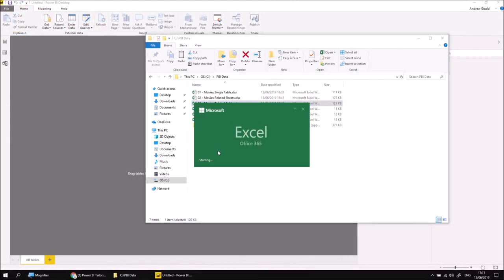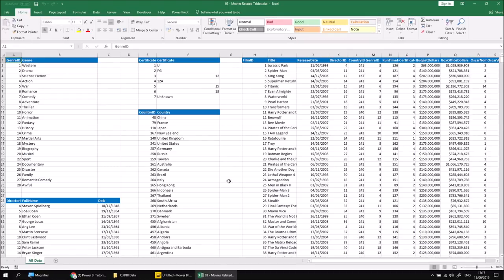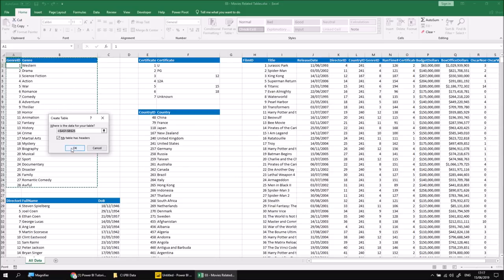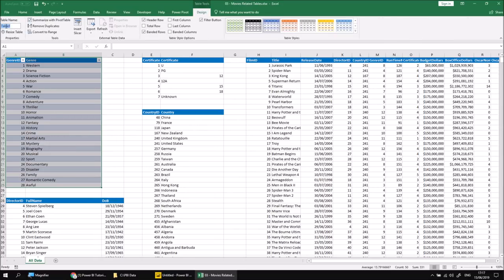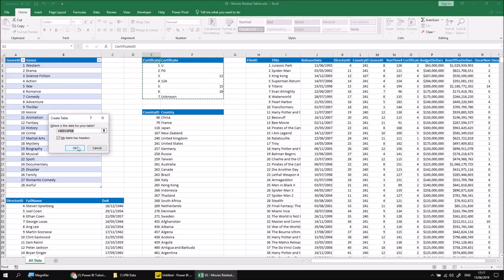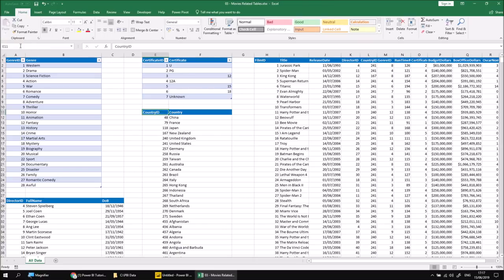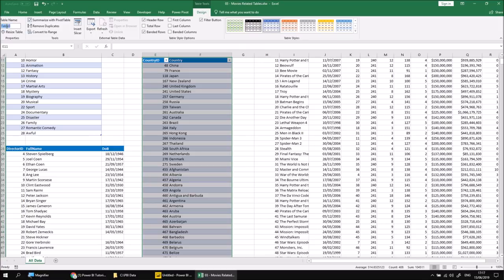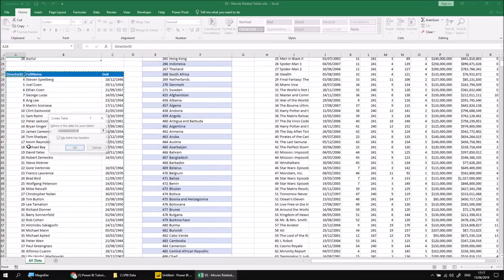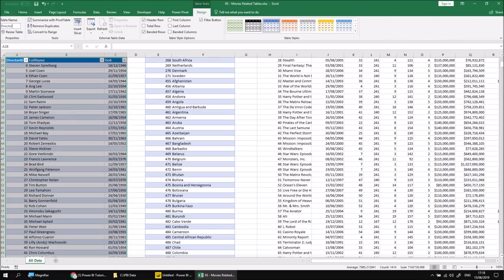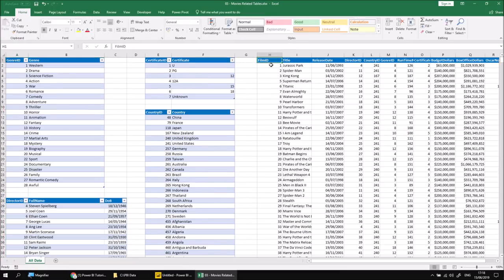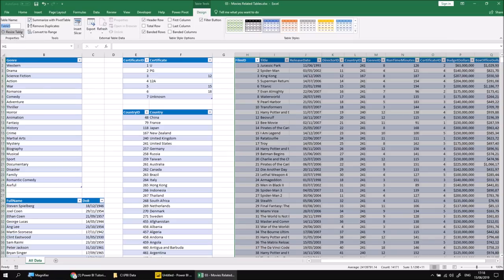Let's reopen workbook number three. The simplest thing we can do here by far is either create range names for each table or convert each individual range of data into an actual formal table. So I'm going to start with a genre table. If I click any cell in the genre table, I can press Ctrl+T and then click OK to create a table with headers. I should definitely rename it — I'll call this Genre. Then I can do the same for the certificate table: select a cell, Ctrl+T, click OK, and rename that as Certificate. In the country field we can press Ctrl+T, click OK, and rename the table as Country. Then Director — Ctrl+T, OK, Director. And finally we can create and then rename the film table — select a cell, Ctrl+T, OK, and we'll call this one Film and hit Enter.